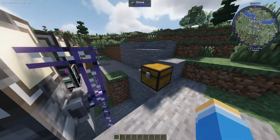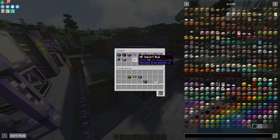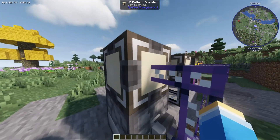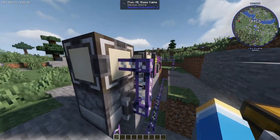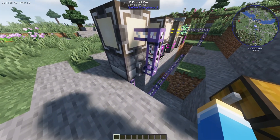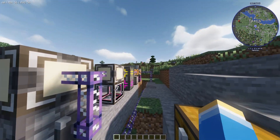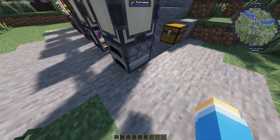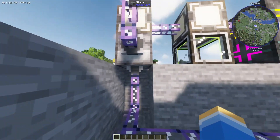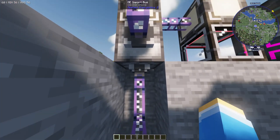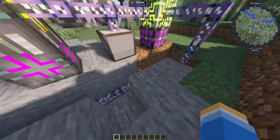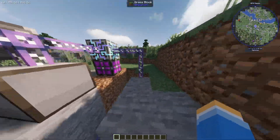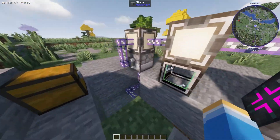When doing this, you're going to need a ME import bus and a ME export bus. At the bottom, connect a cable up, and on the side you want an export bus — this exports items out of the system into the furnace. At the bottom, you want an import bus — this extracts items from the furnace and imports them back into the system. You need to connect it back up to the ME controller. Don't connect it to anything else, otherwise it won't work.